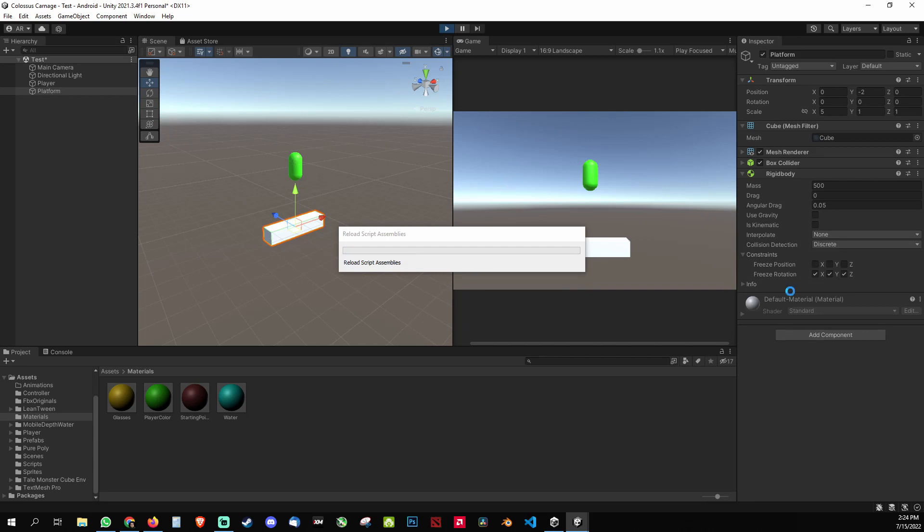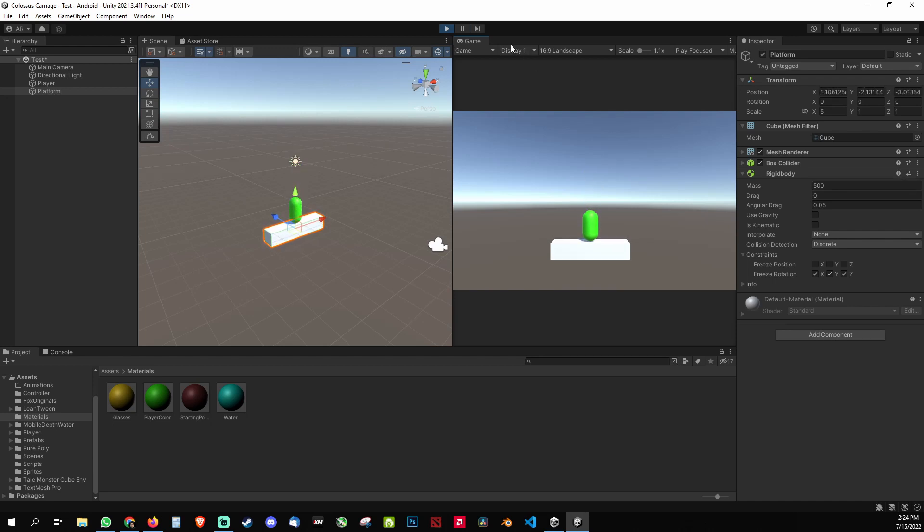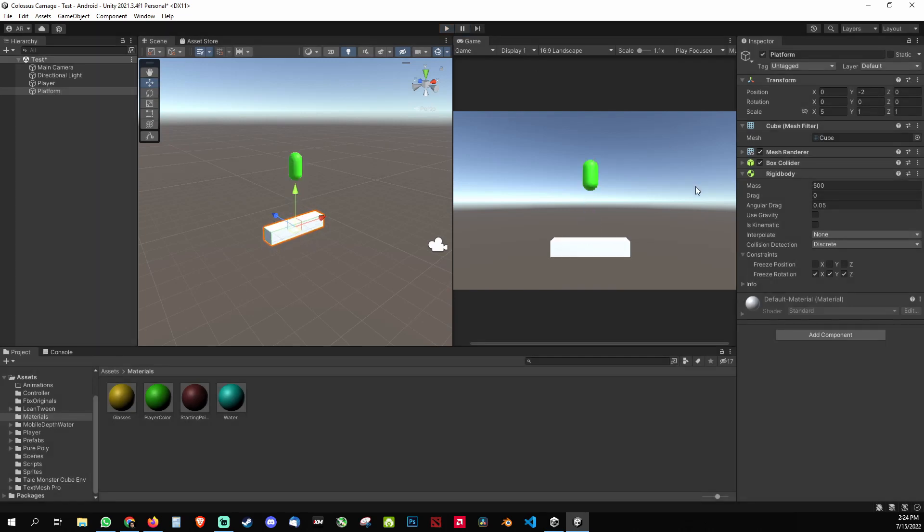So you don't need to freeze the position and you don't need to control it by a script. Just by increasing the mass, the platform won't drop. So I hope that helps you guys out.